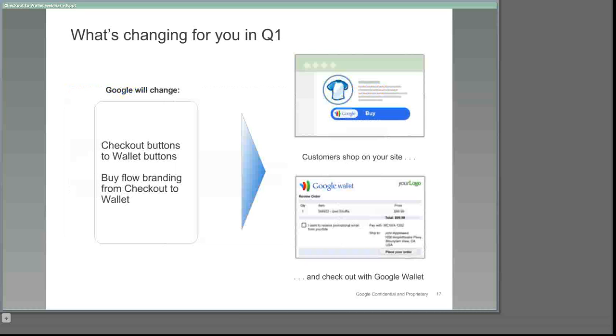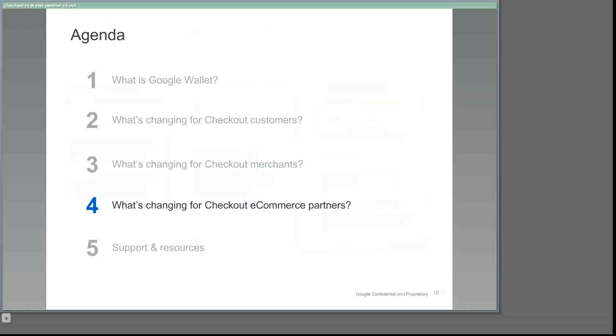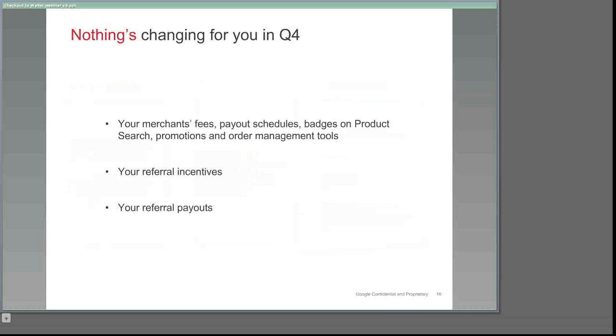Next, we'd like to explain what is and isn't changing for our e-commerce partners and shopping cart providers. You've already heard that your merchant's fees, payout schedules, product search badges, merchant center tools, and more won't be changing. Now, we want to reassure you that there also won't be changes to the current structure of our merchant referral incentive program, meaning that you'll still have the same incentive and payout schedules moving forward as you enjoy now.